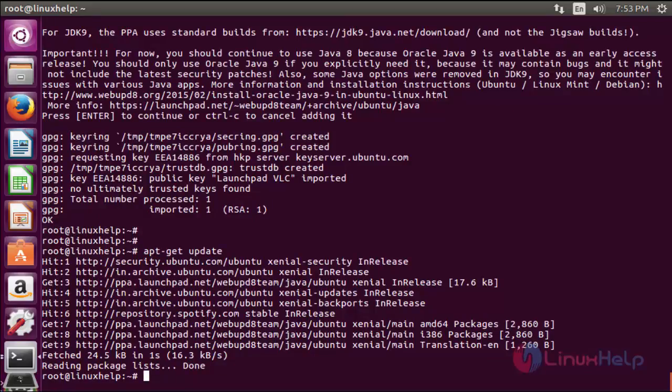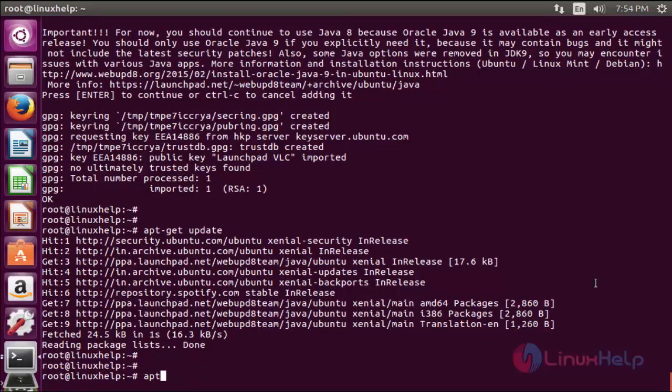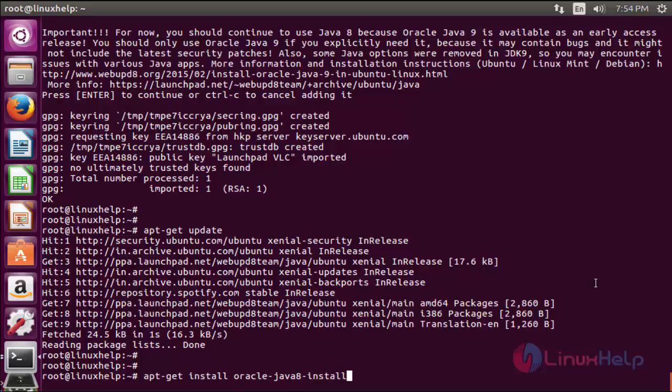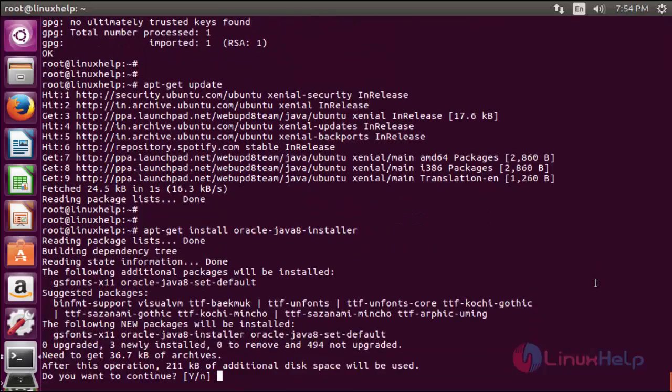The next command is apt-get install oracle-java8-installer. This command is used to install the Oracle JDK Java 8 package. Now enter to install. Press y to continue.